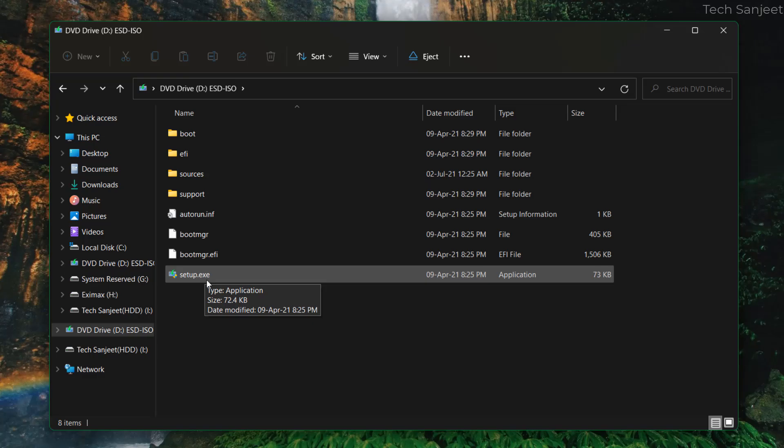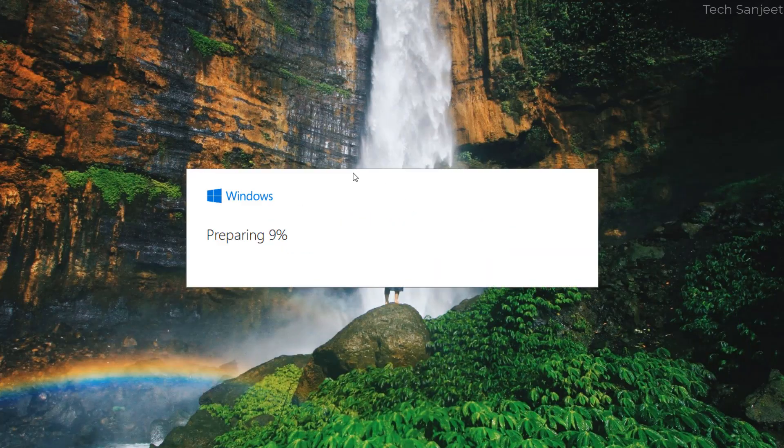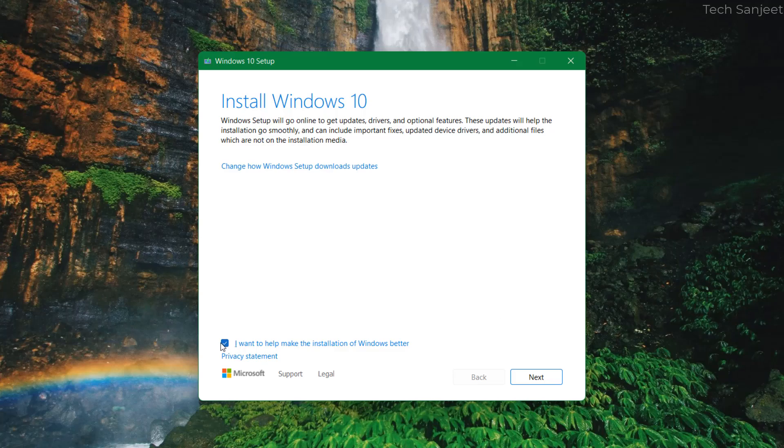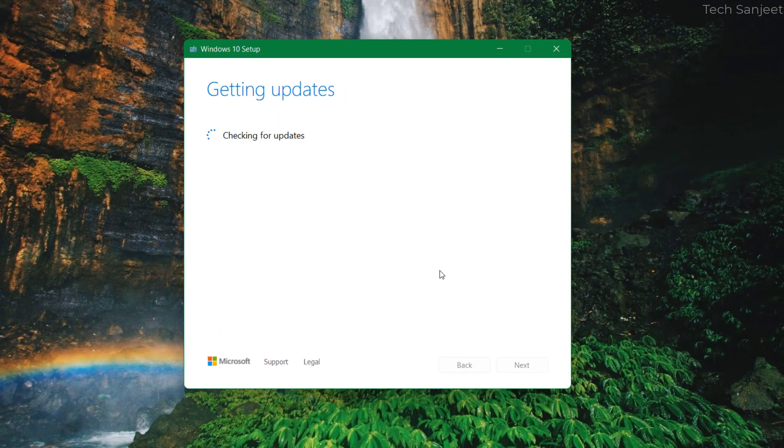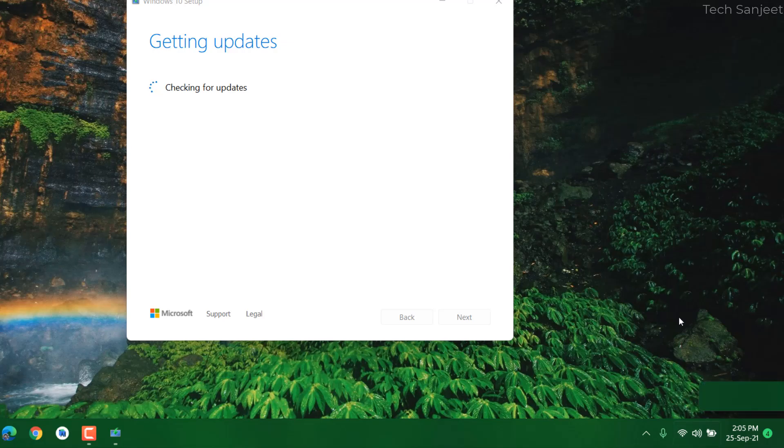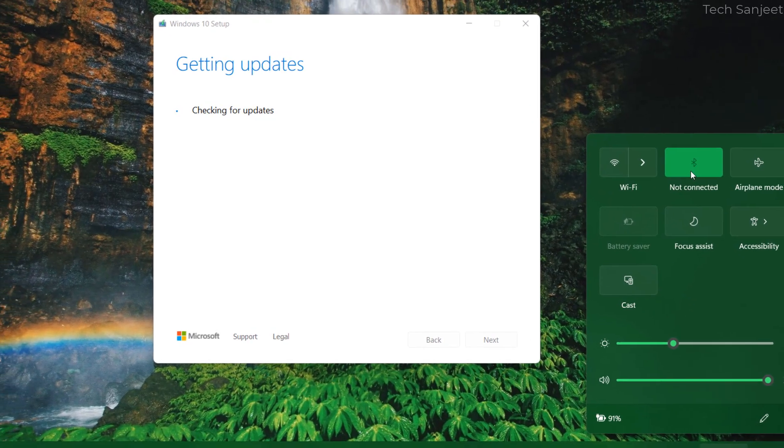Just run this setup. Now you can see install Windows 10, just check this box if it is not checked, click next and do not connect internet while doing this process.